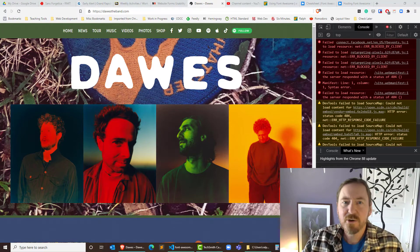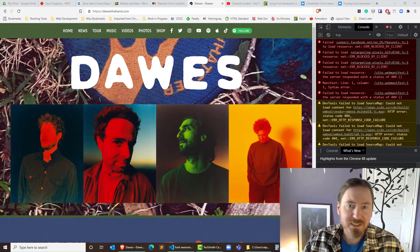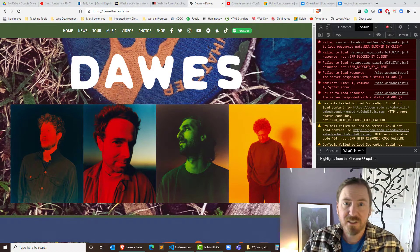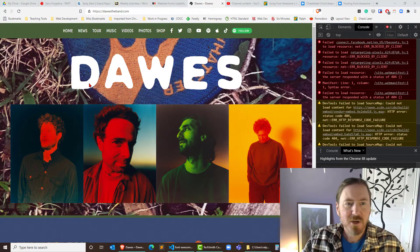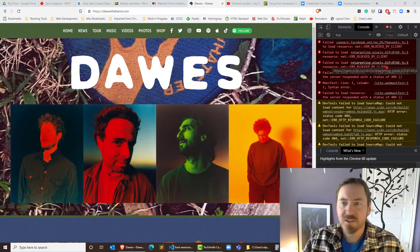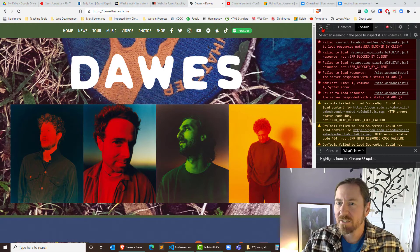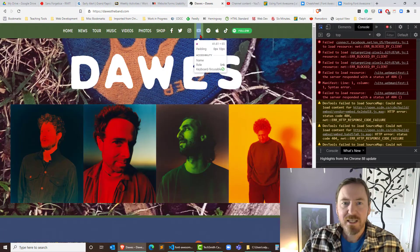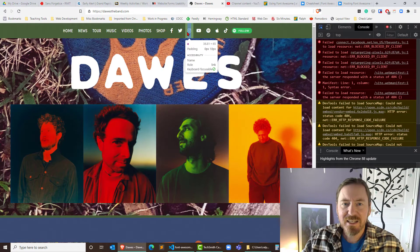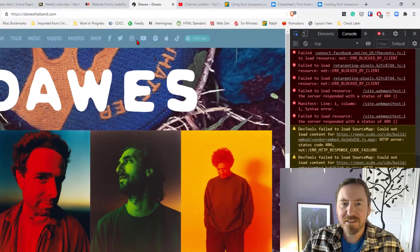Hey, this is Ralph and in this video I want to see how easy it is to use Font Awesome icons. So I was checking out the Dawes website. Let me go to inspect mode and yeah, they've got these great little icons up here.